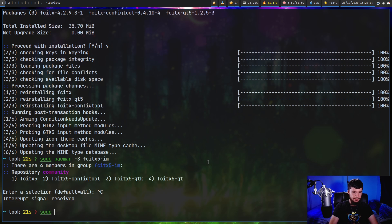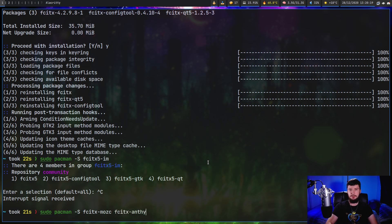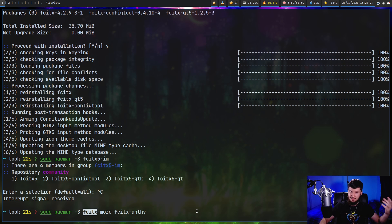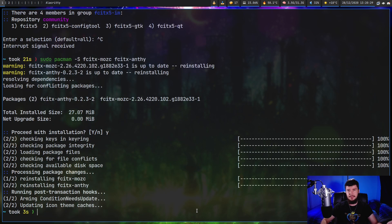To install the engine, run: sudo pacman -S fcitx-mozc. If you want to try both, you can also install fcitx-anthy. For FCITX5 the package names are exactly the same except it's fcitx5-mozc and fcitx5-anthy. Let's go and install those - and as we can see I've already got them both installed.